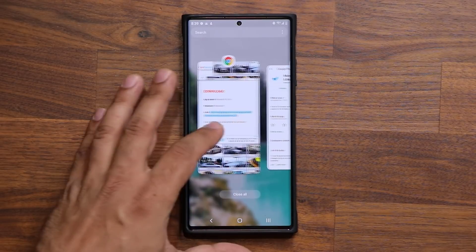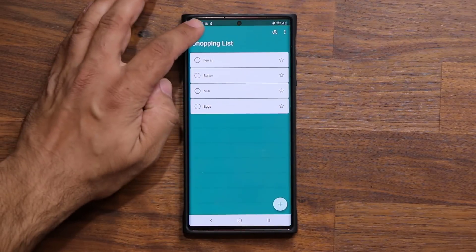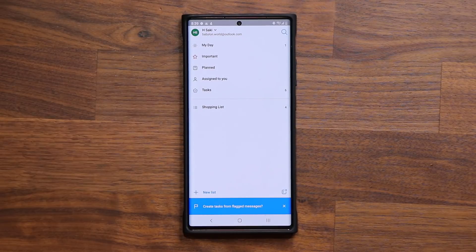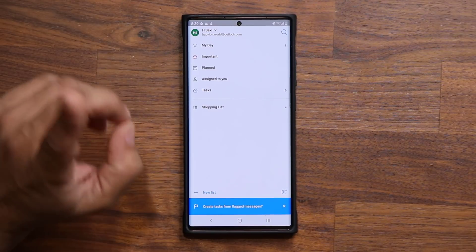Let me go back into the application. One thing you are going to need to use this application is a Microsoft account, which is free. Now once you have the application, look at how cool it is.